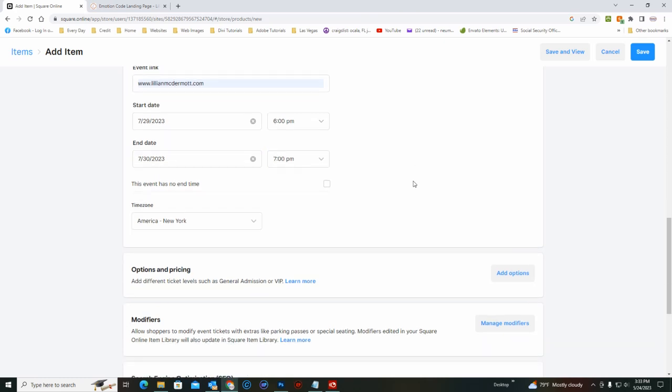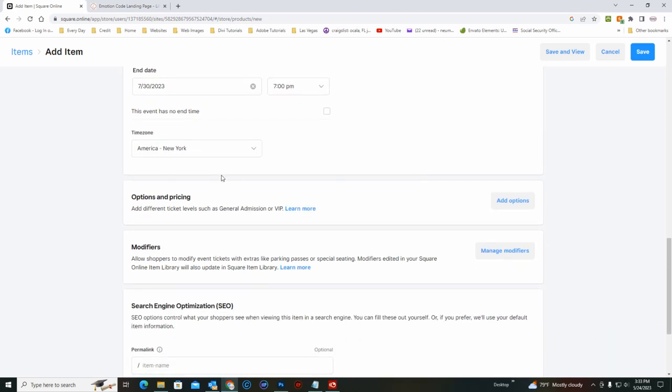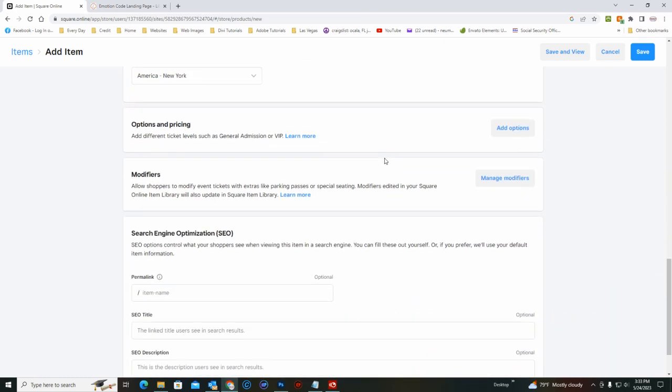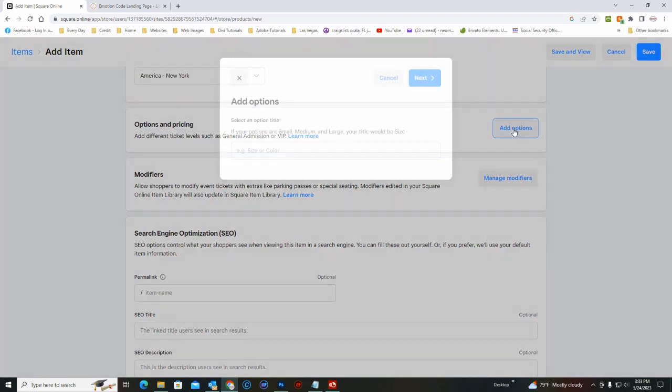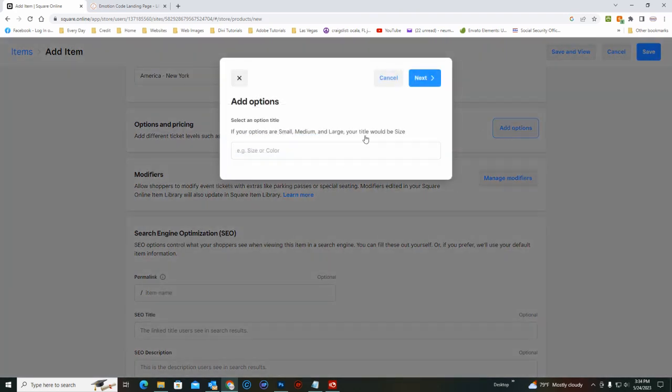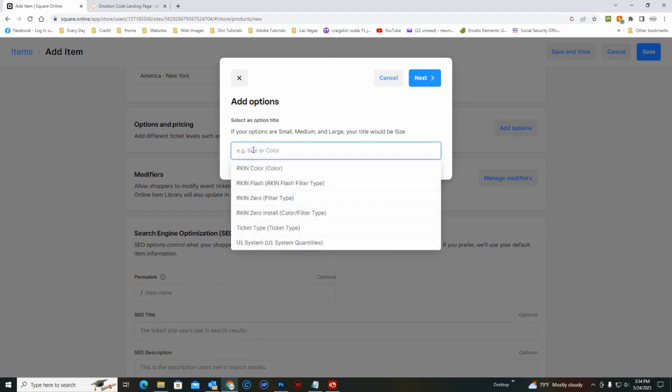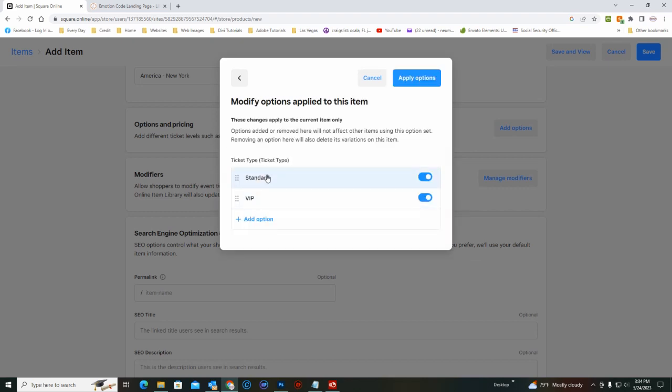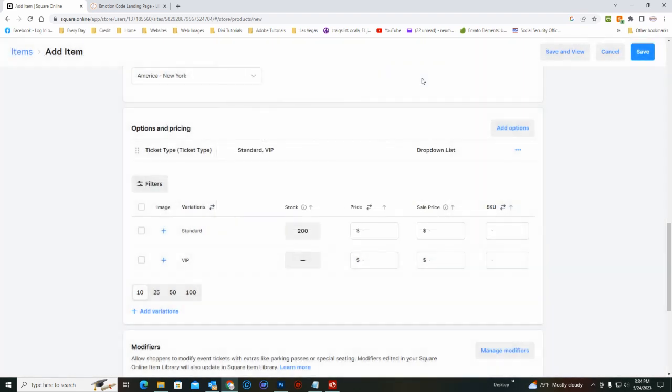Make it a two day, time zone is US. Now to do the standard and VIP tickets, we'll add the options and that option is already in there. You just click in there, it's the ticket type, and it's the standard ticket and the VIP. So we will apply those options.